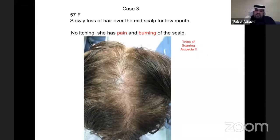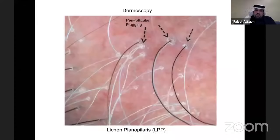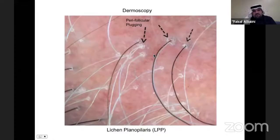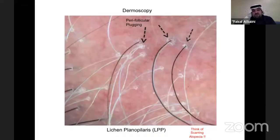On dermoscopy, we see perifollicular plugging — a hallmark of lichen planopilaris. The scalp is erythematous and not as healthy as a normal scalp on dermoscopy. Always think of scarring alopecia, which requires early and urgent referral to dermatology.